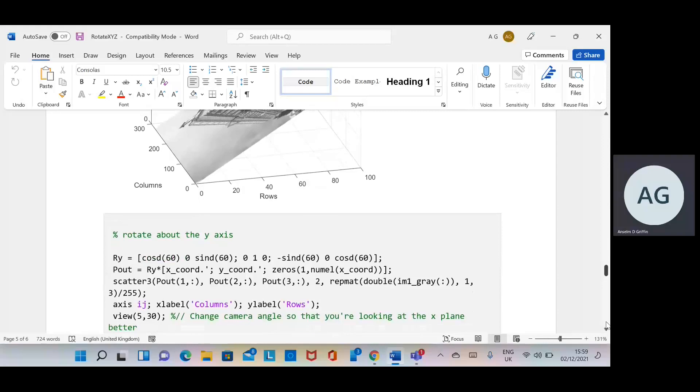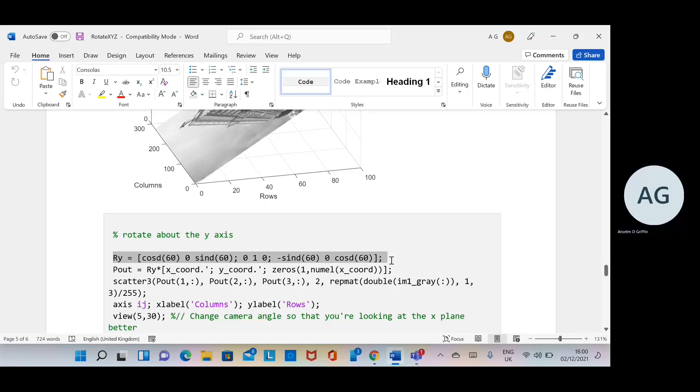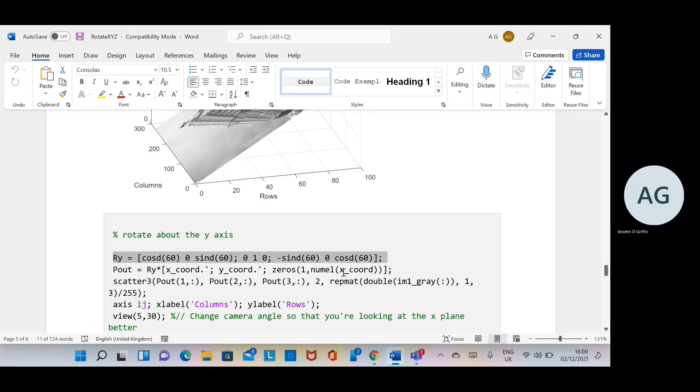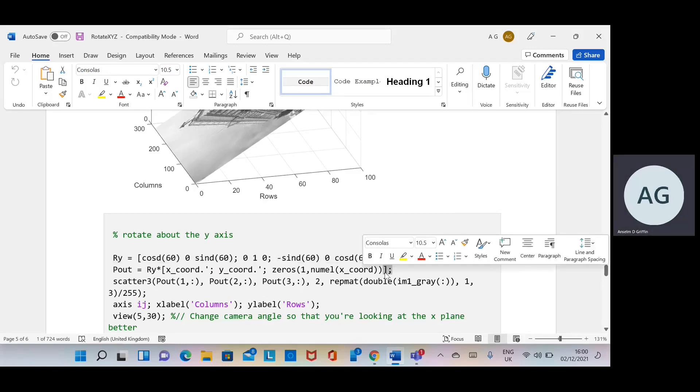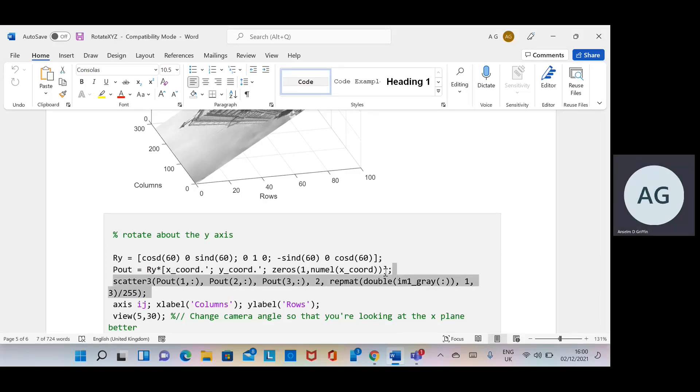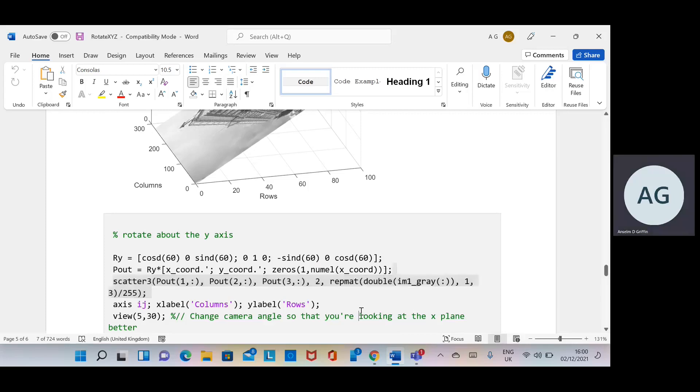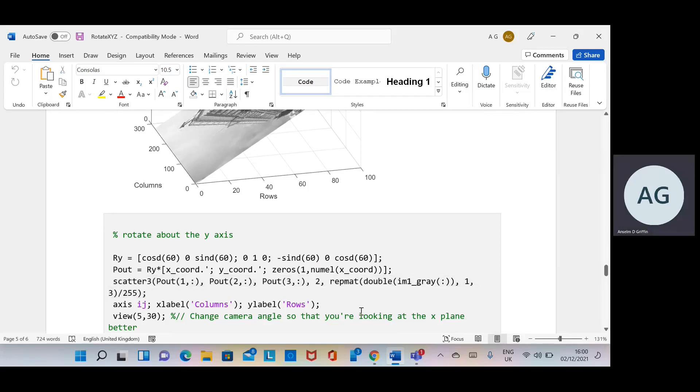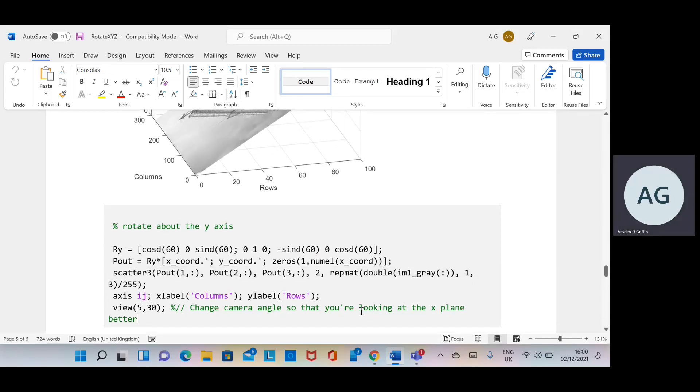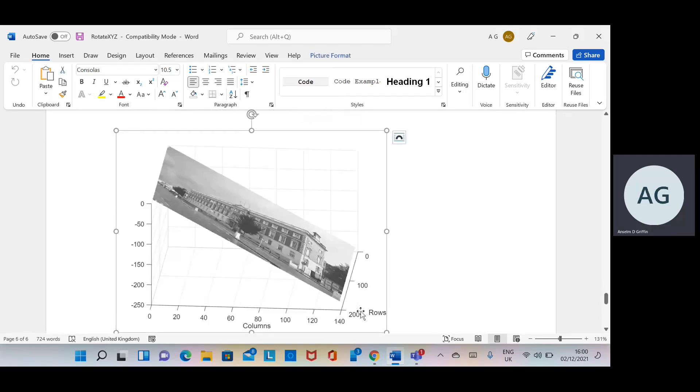I'm going to do the same thing as before, except this time you set up the rotation of the y-axis using the formula that we took from Wikipedia. This line here, same as above, do the multiplication and then do the scatter plot. Set the axis, set the xlabel, set the ylabel, set the viewing angle. And there we are, there's rotation about the y.